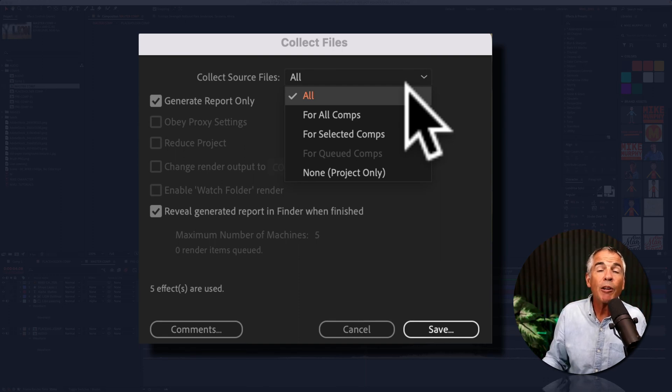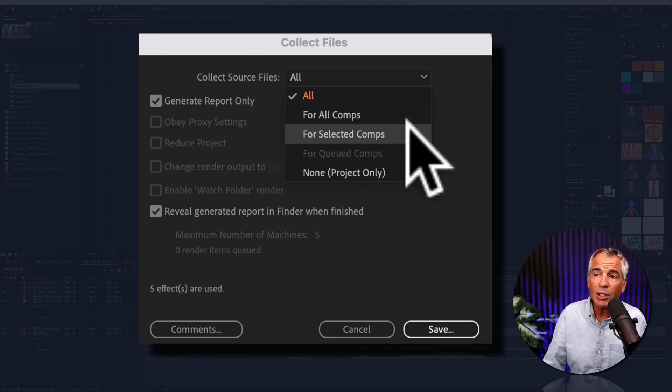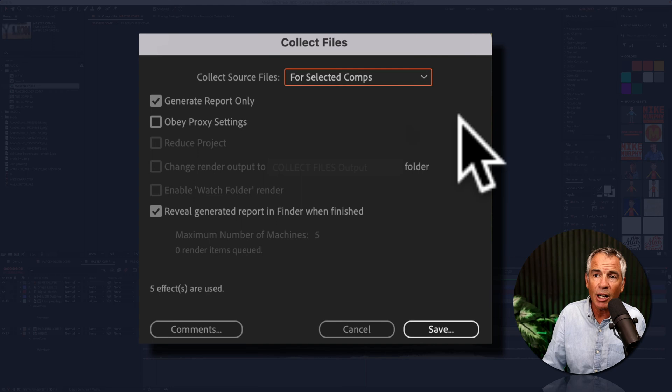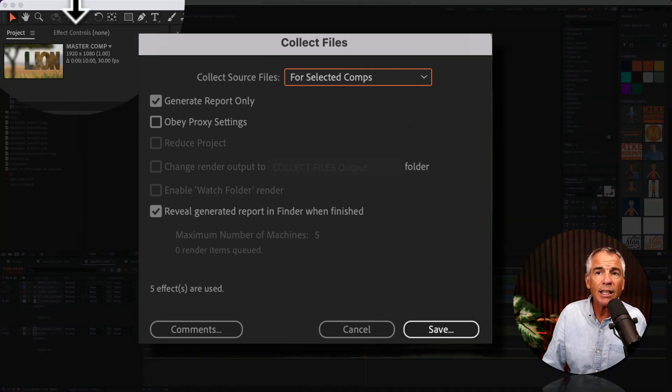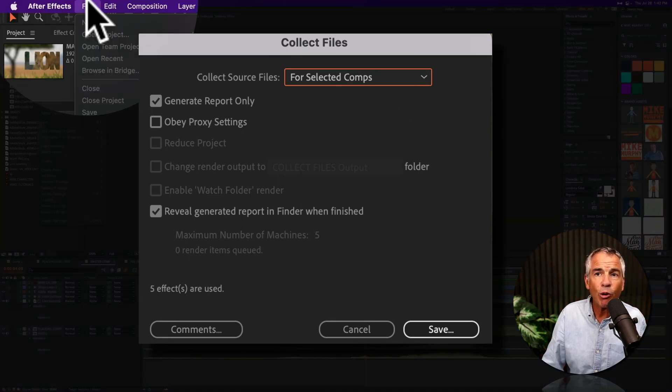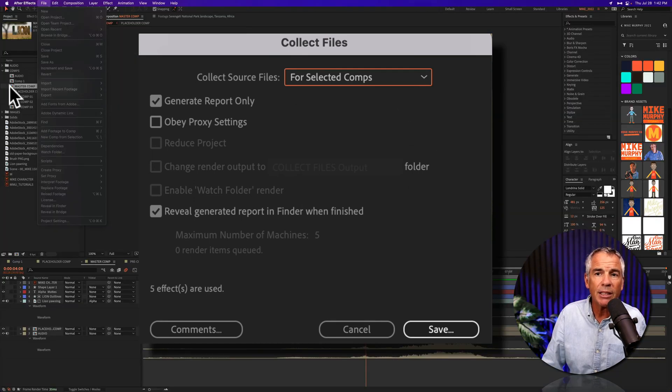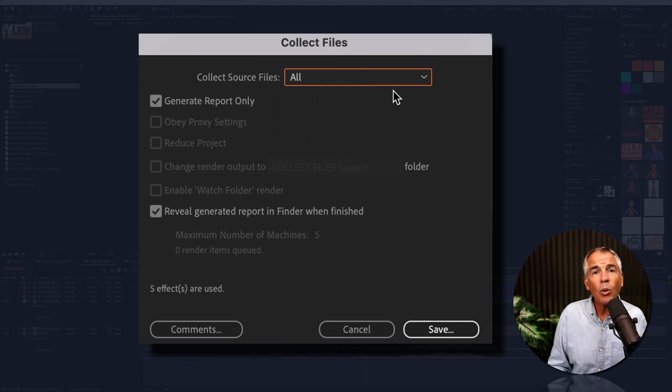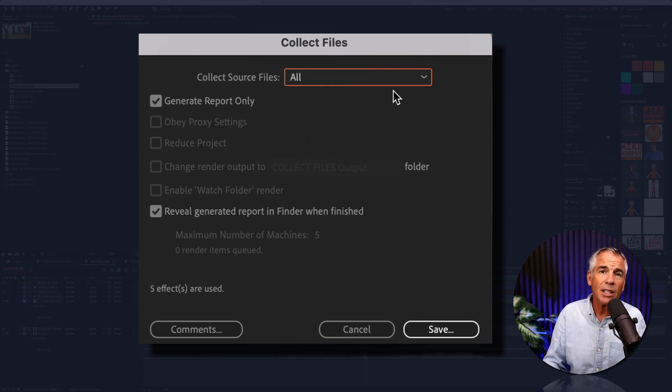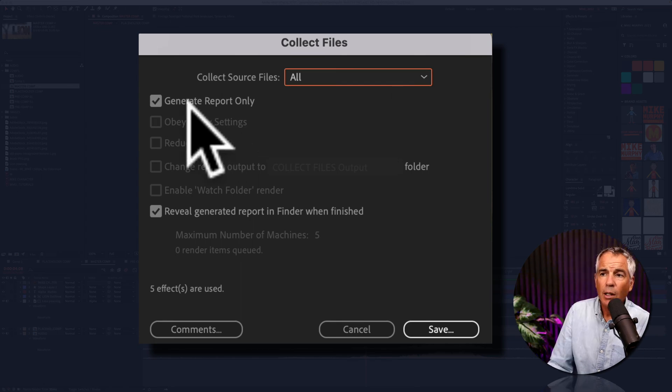But if you know for certain you only wanna collect the files for maybe one comp, you could choose this option right here for Selected Comps, and then whatever you had selected before you went into File Dependencies, that is gonna be what's collected. Otherwise, just select All, and that will just collect everything into one footage folder.